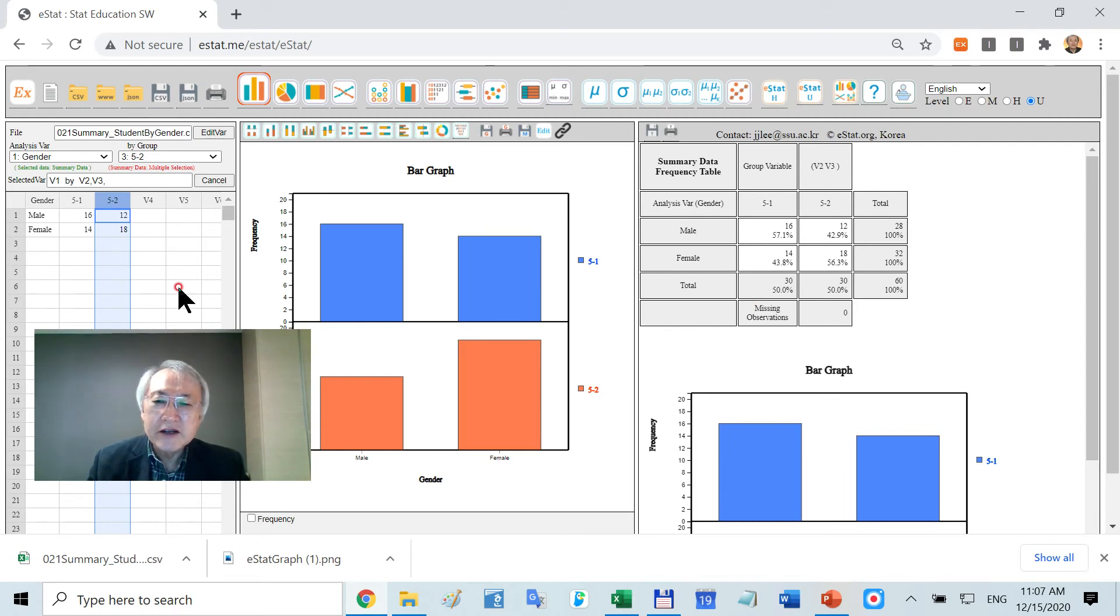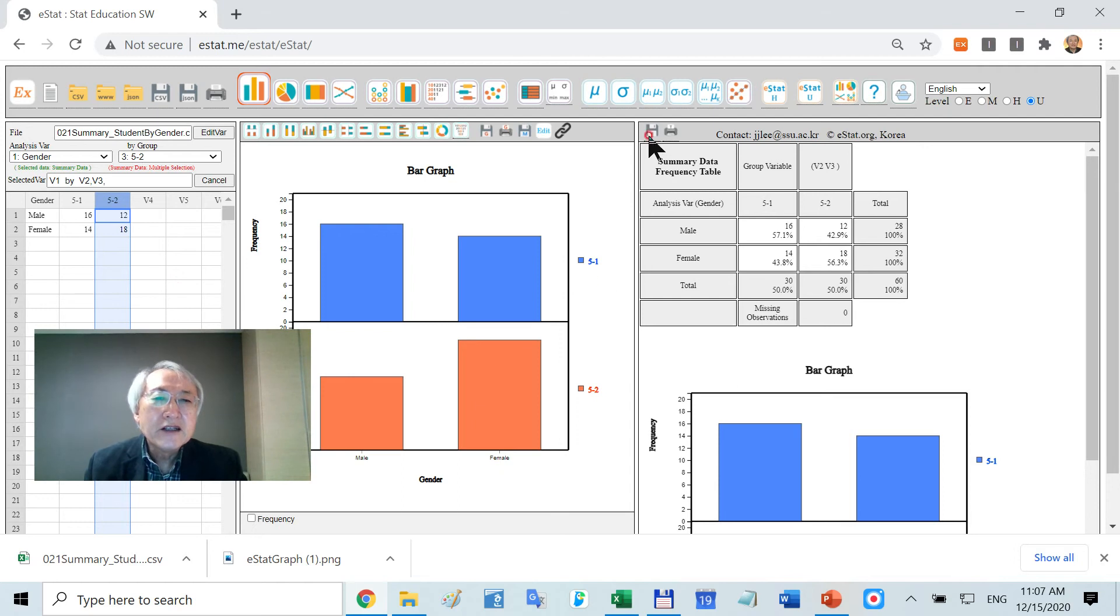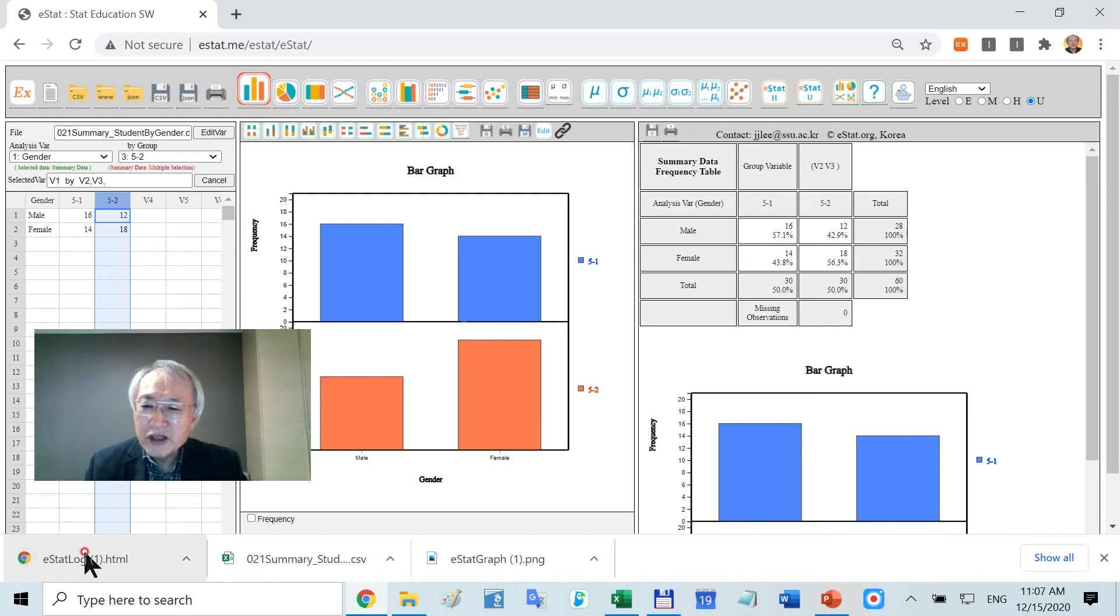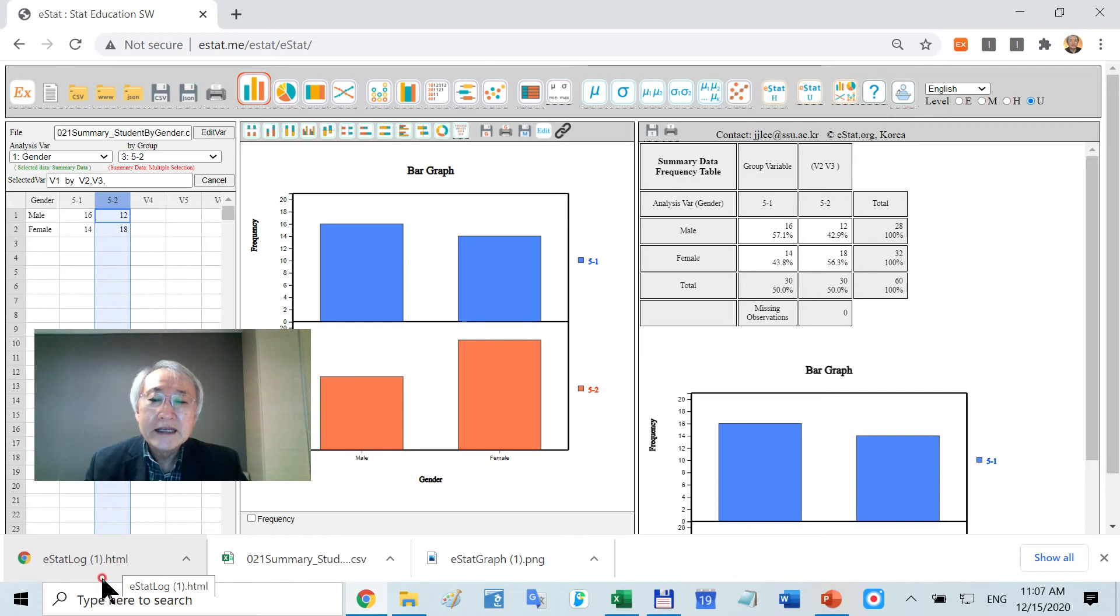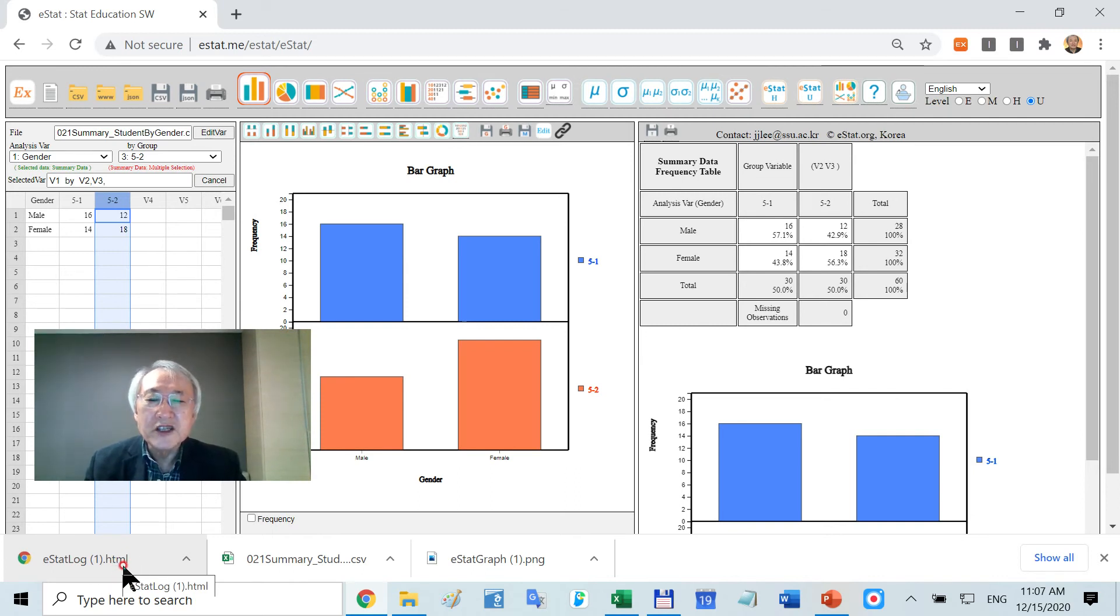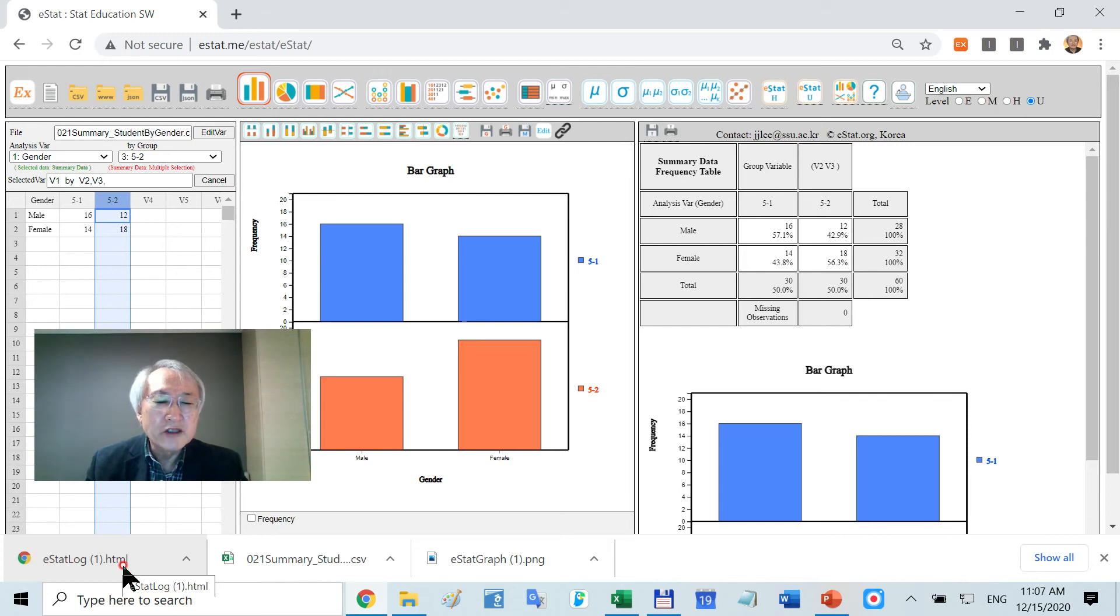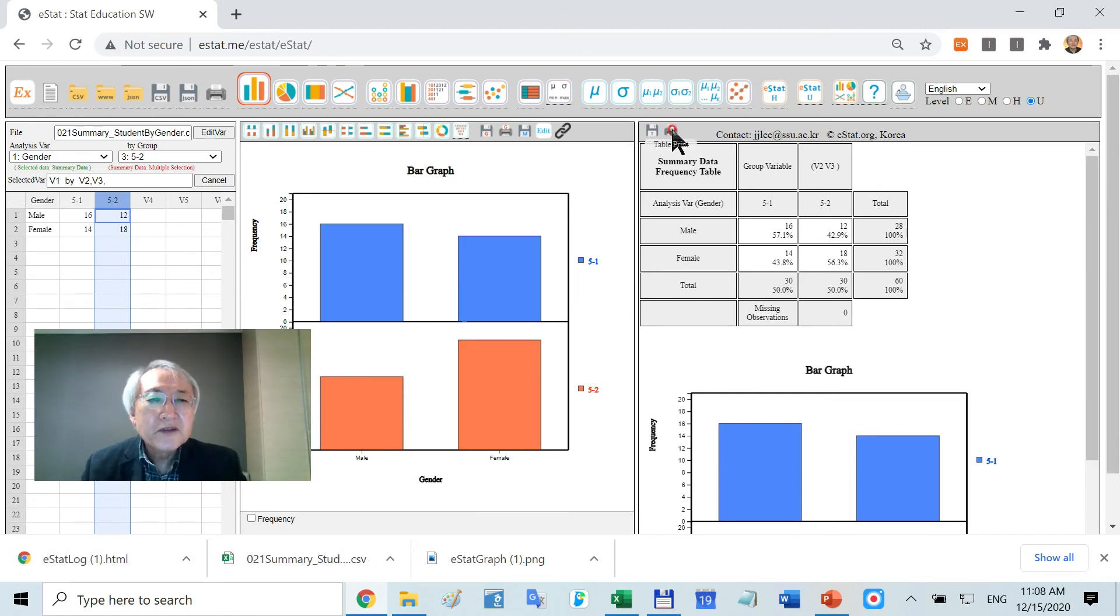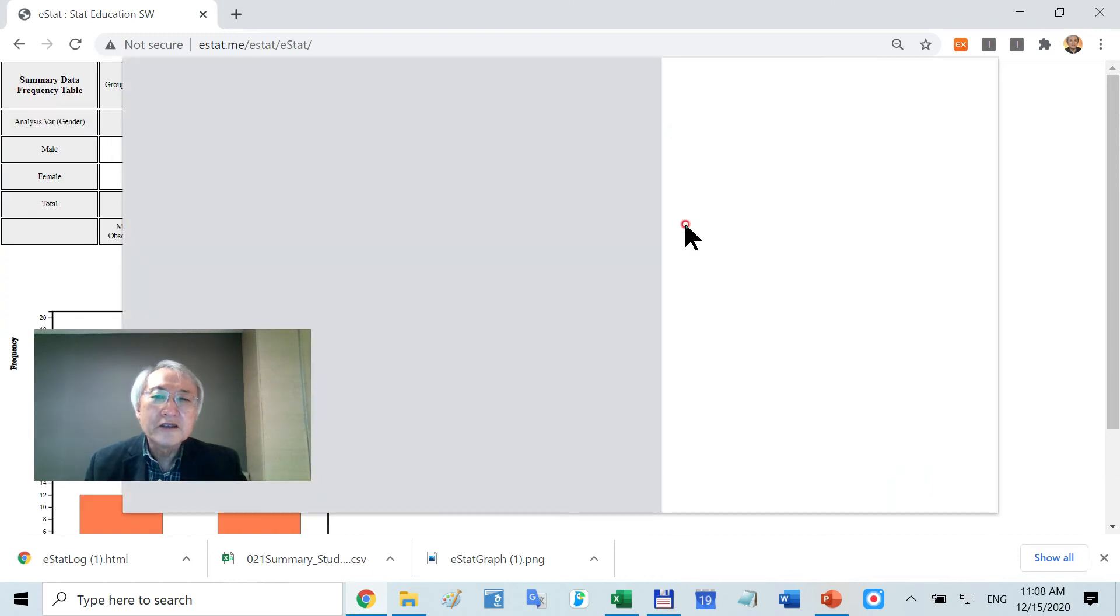eStat consists of three parts. Here, if you click this button, they're going to save it with the name eStat_log1.html. This kind of extension can be adopted to be read in MS Word or other software. And if you want to print this, click this button.